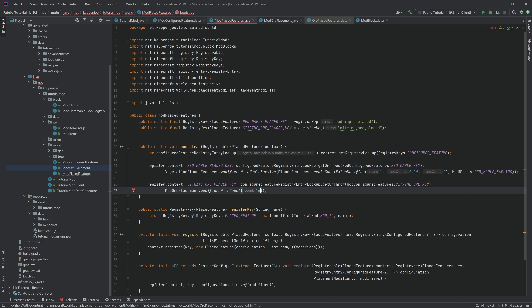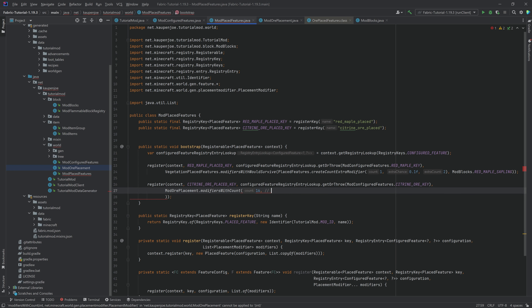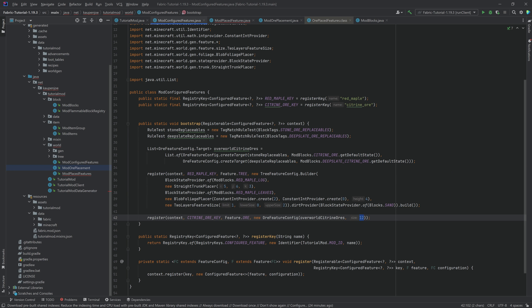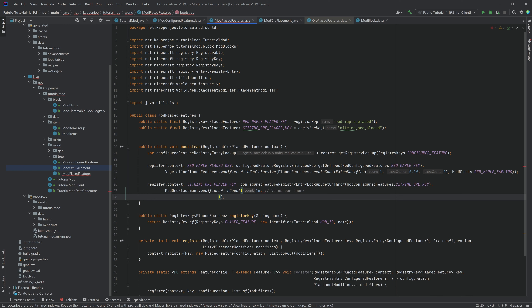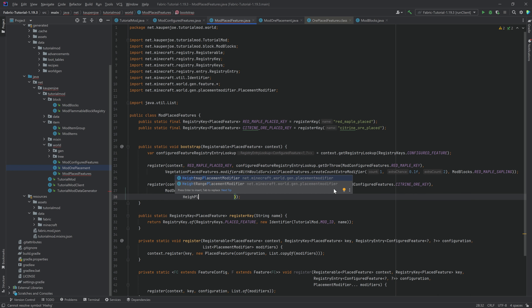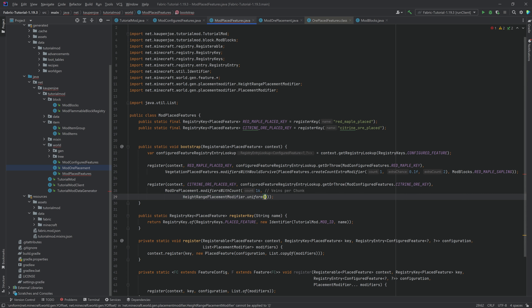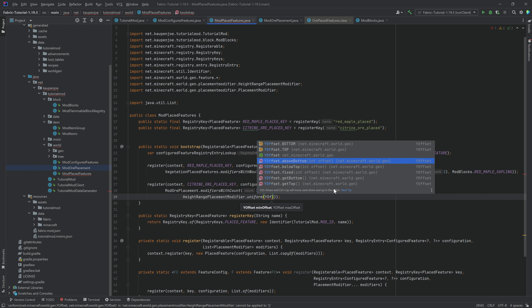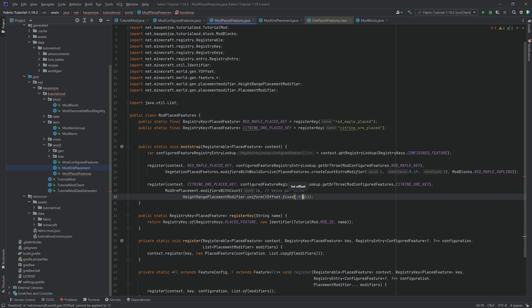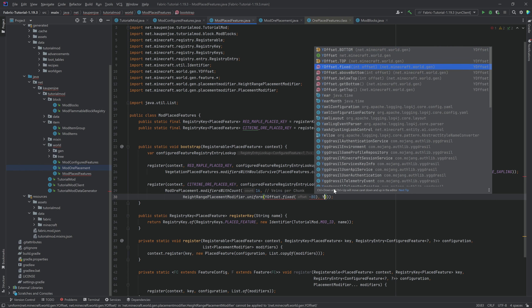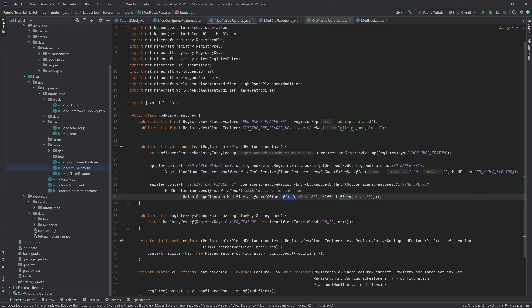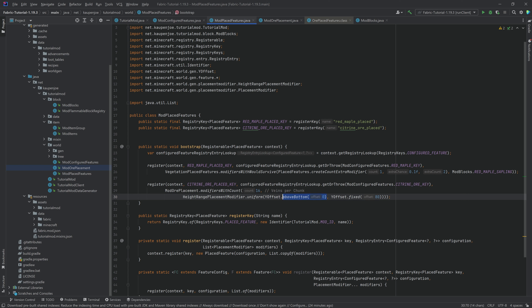After the first closing parenthesis, we pass ModOrePlacement.modifiers with a count of 16 as an example — this is the veins per chunk. Then we add a HeightRangePlacementModifier set to uniform, and now comes the Y offset. We can choose above bottom, below top, or fixed. I'm going to choose fixed — setting both values from minus 80 to plus 80. Fixed literally just means that Y level number directly — so minus 80 is Y level minus 80.